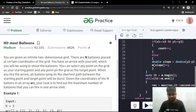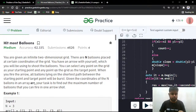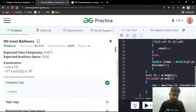Welcome back to GeeksForGeeks Practice. Today we'll be discussing the GeeksForGeeks problem of the day for February 28th. The name of the problem is 'Hit Most Balloons.' This is a very interesting problem that has previously been asked at PayPal — that's the only company that has asked this question, but it's a very good one.